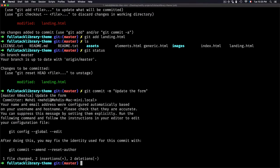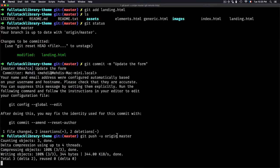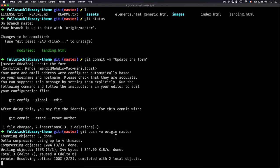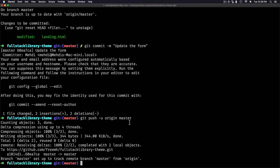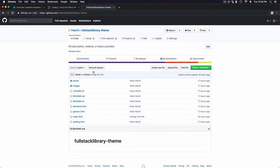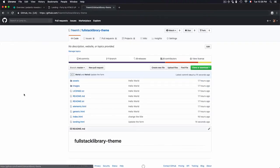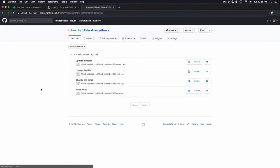Now let's push the changes into the origin master. You need to wait for that. If we check from GitHub, this is the fullstack library theme repo, and this is the commit right here.